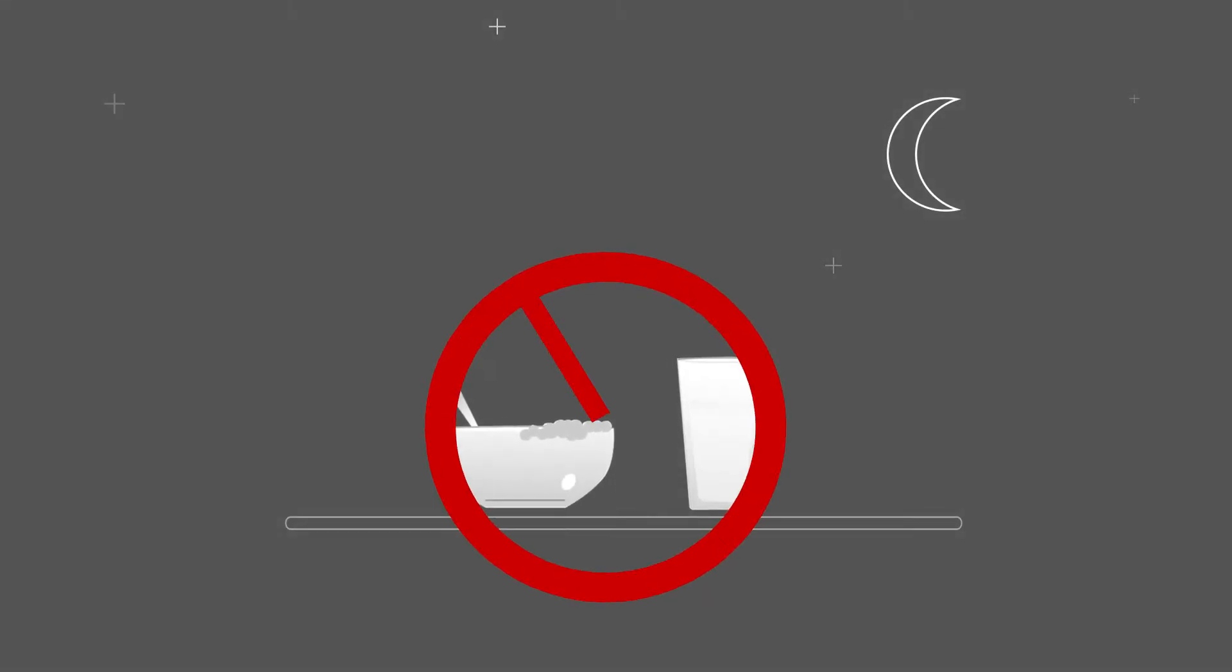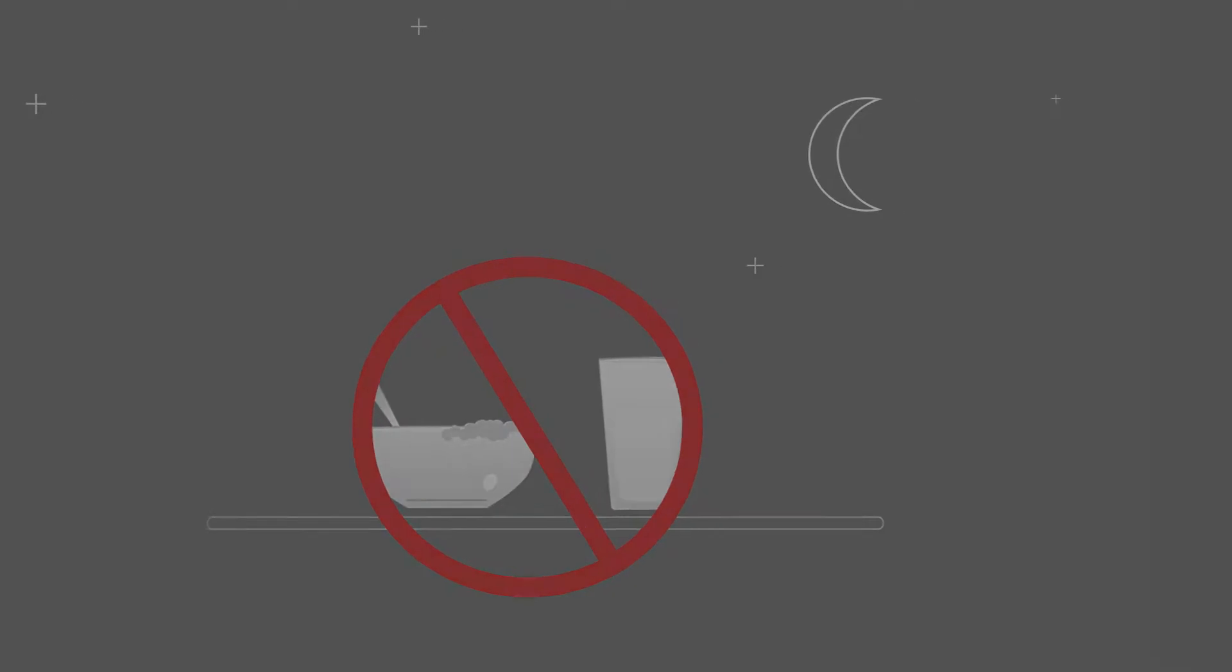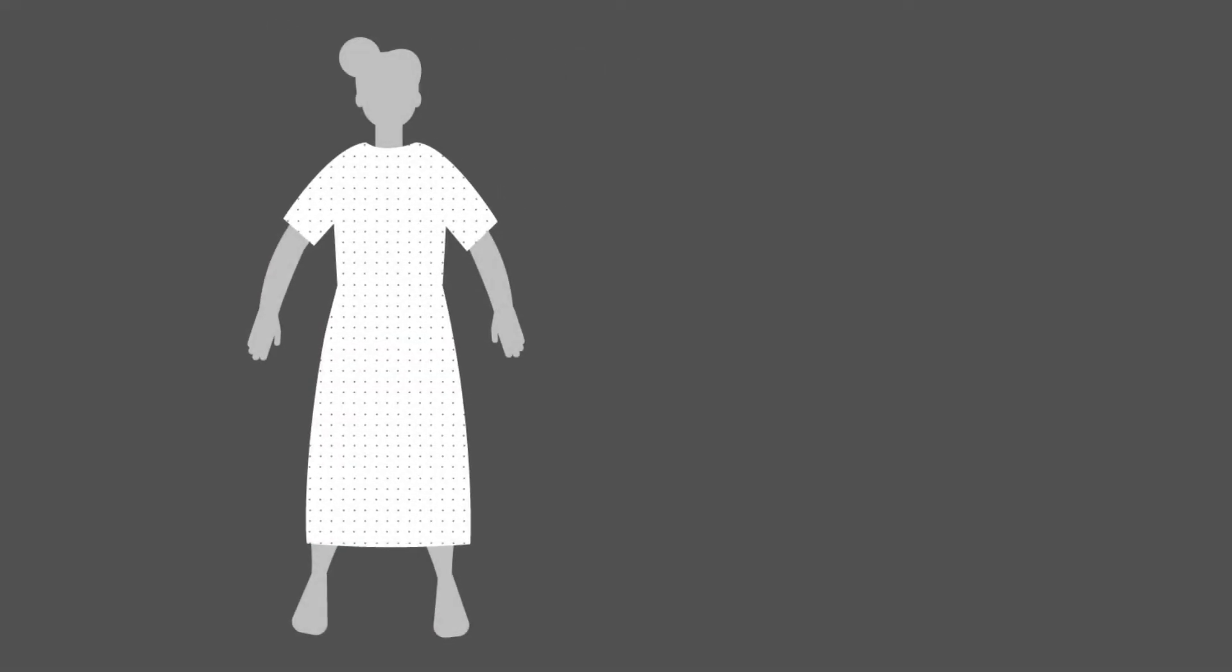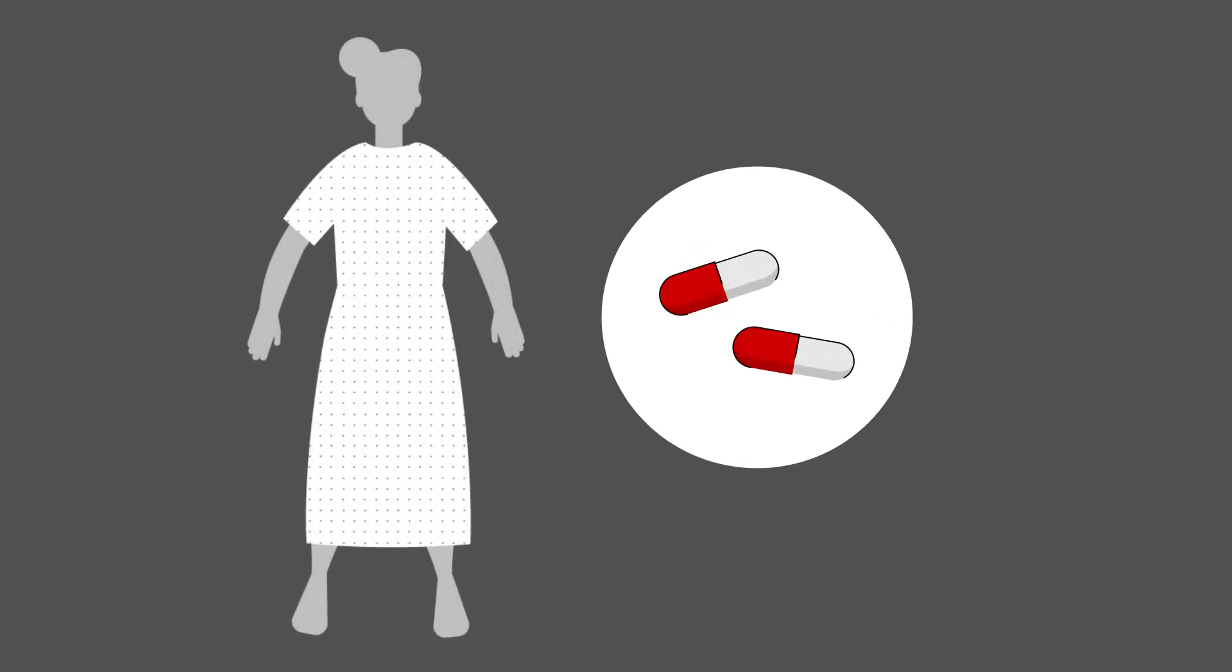The doctor may also ask you to refrain from eating. If you are anxious about the procedure the doctor may give you a mild sedative or anti-anxiety medication to help keep you calm.